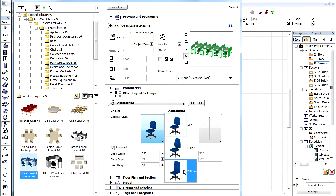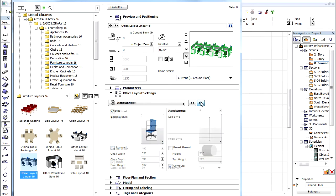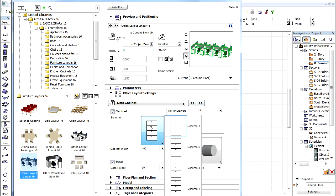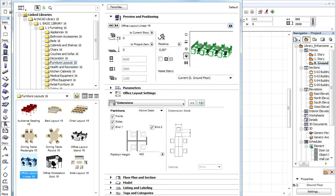Let's choose the High 2 backrest style and the Style 3 leg style. Uncheck the Armrest checkbox to remove the armrest from the chairs and proceed to the next Desk Cabinet field. Let's select the Scheme 3 cabinet type and proceed to the Extension field. Let's uncheck the Sides and both End Partitions checkboxes to keep only the front between the rows.